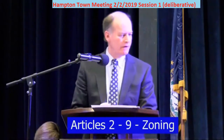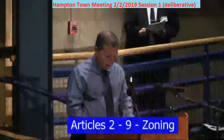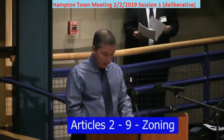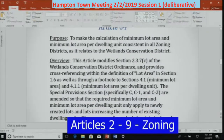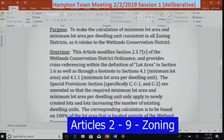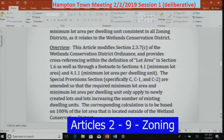Seeing no one else on Article 3 — Article 4. The purpose of Article 4 is to make the calculation of minimum lot area and minimum lot area per dwelling unit consistent in all zoning districts as it relates to the wetland conservation district. This article modifies Section 2.3.7C of the Wetland Conservation District Ordinance with cross-referencing in Section 1.6 and footnotes in Sections 4.1 and 4.1.1. Sections C, C1, and C2 are amended so that required minimum lot area and minimum lot area per dwelling unit apply only to newly created lots and lots increasing the number of existing dwelling units. The corresponding calculation is based on 100% of the lot area located outside of the wetland conservation district.